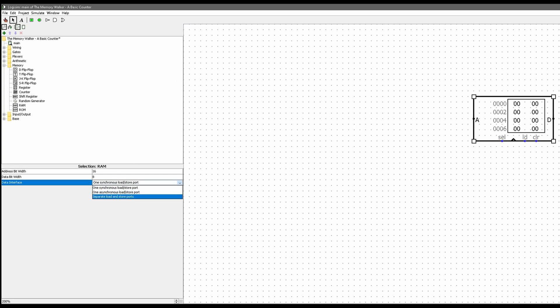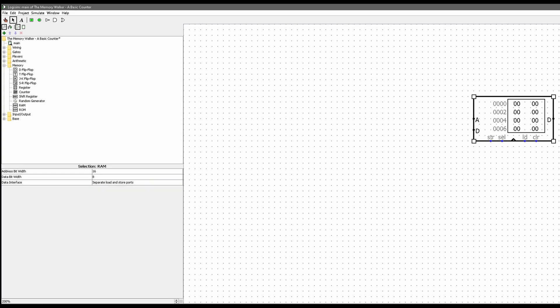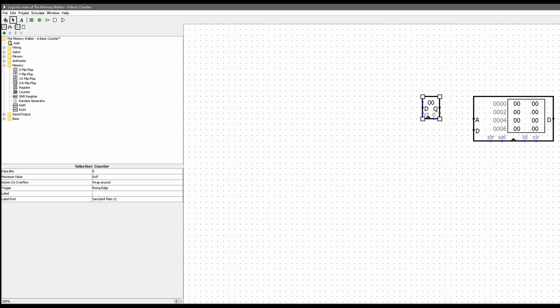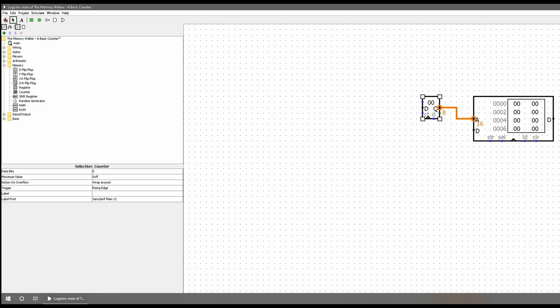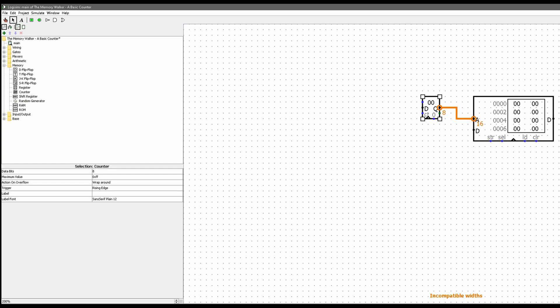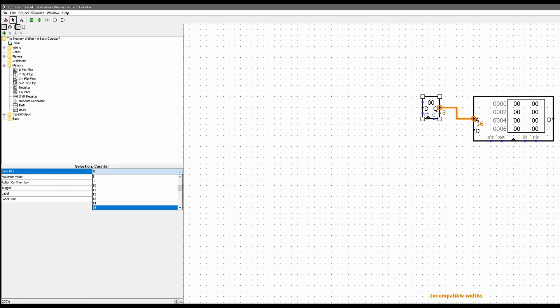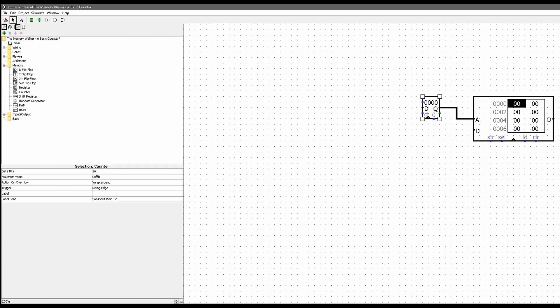It's going to have separate load and store ports — this should make our life easier. We also want a counter; it's located under memory as well. We'll bring it right here and connect it to the address bus of our RAM. We take the Q output and connect it to the address bus. We get incompatible widths because the RAM takes 16 bits and the counter is only outputting 8, so we change it from 8 to 16 — now this works.